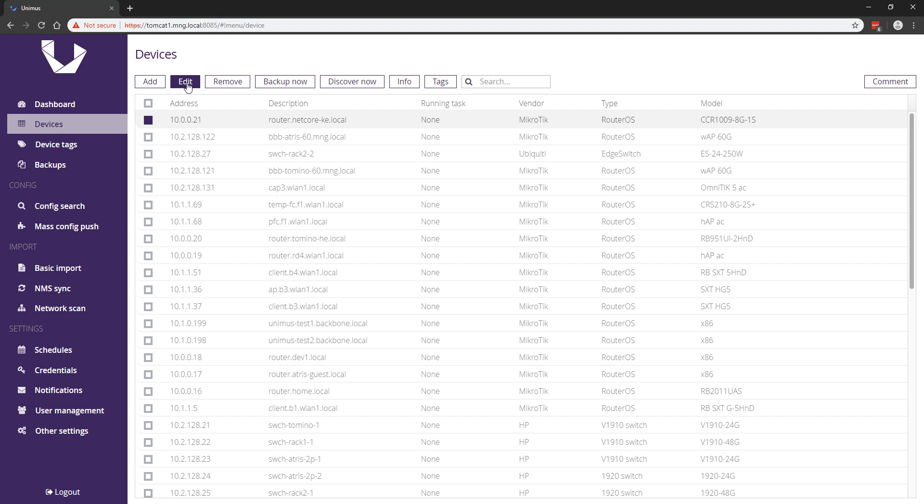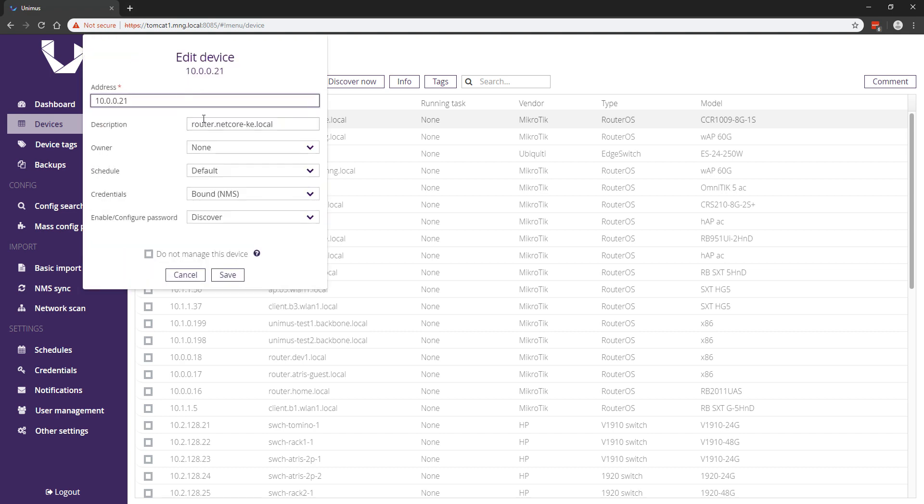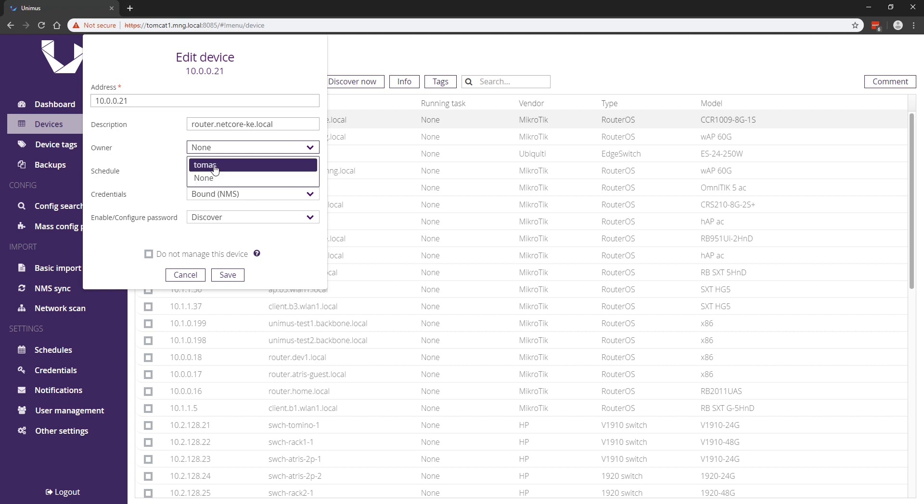You can of course change the owner of any device or set the owner for a device to none. All in all, these changes improve the device access limitation system greatly and make it easier to work with.